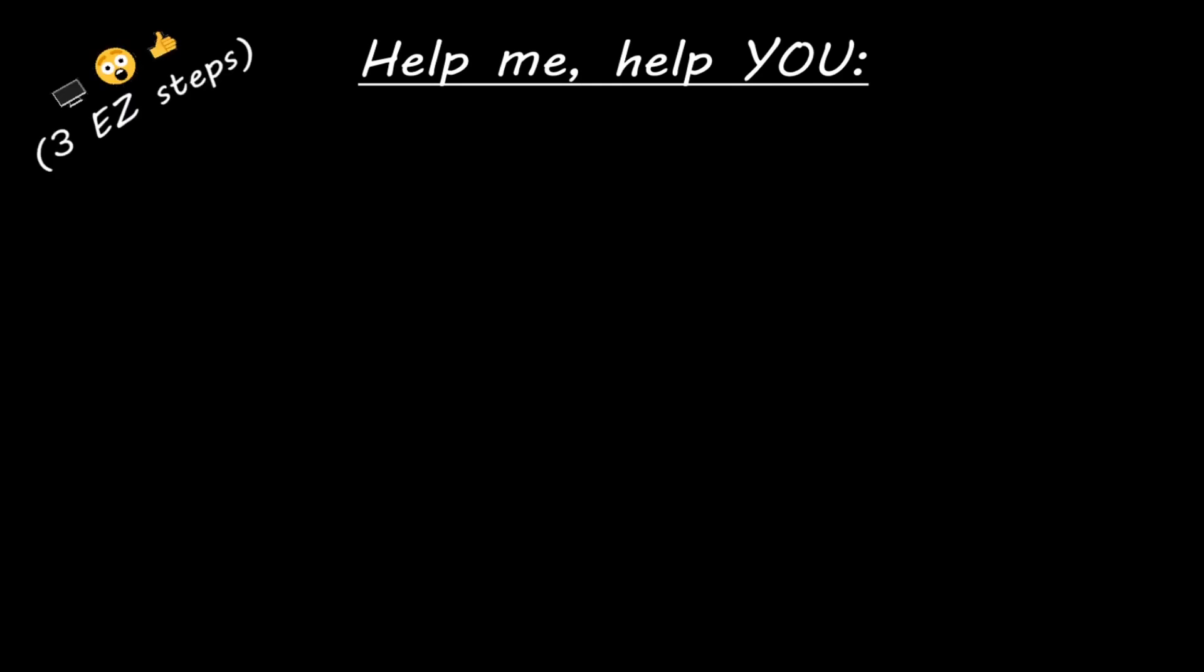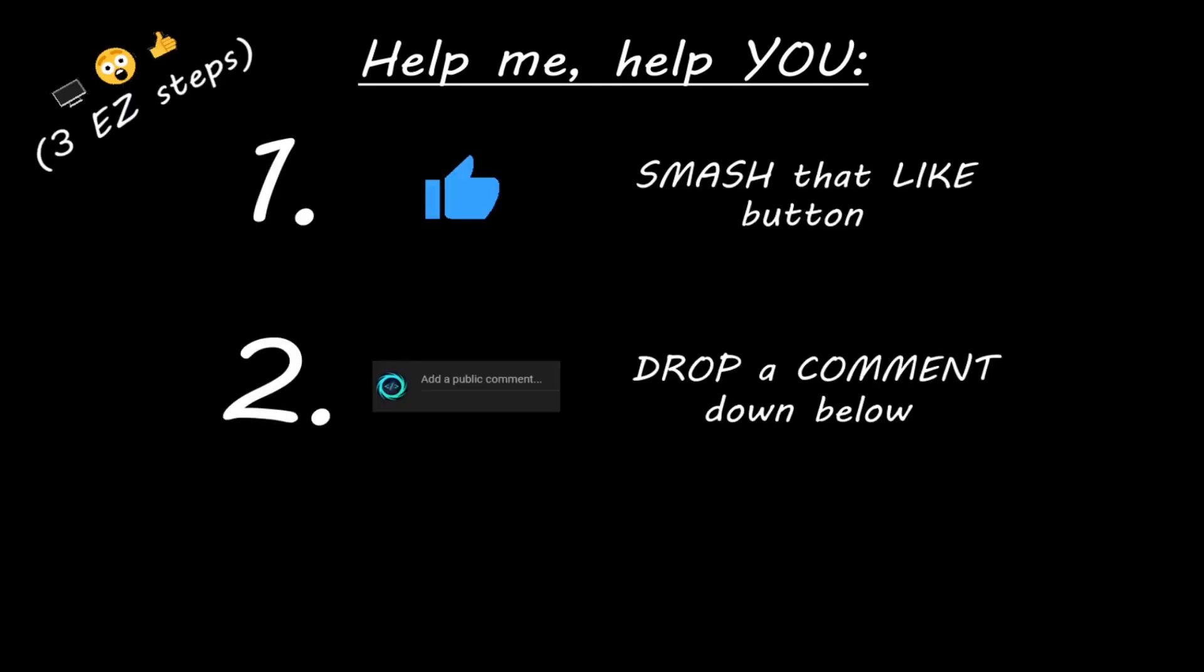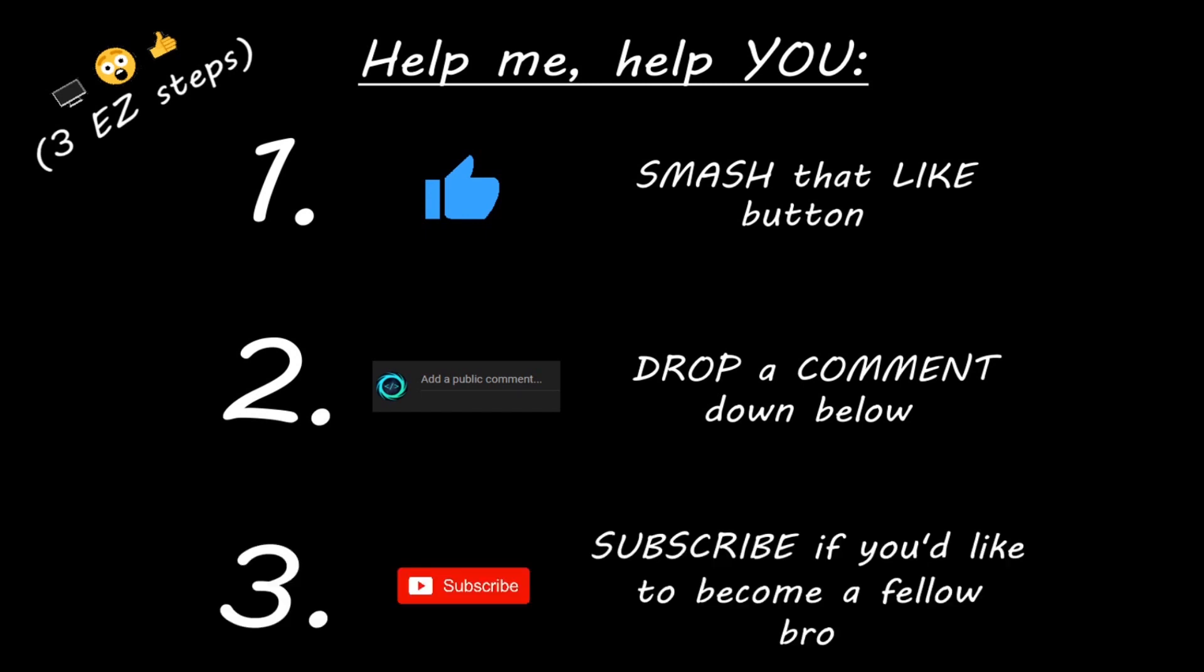Hey, you. Yeah, I'm talking to you. If you learned something new, then help me help you in three easy steps by smashing that like button, drop a comment down below, and subscribe if you'd like to become a fellow bro.